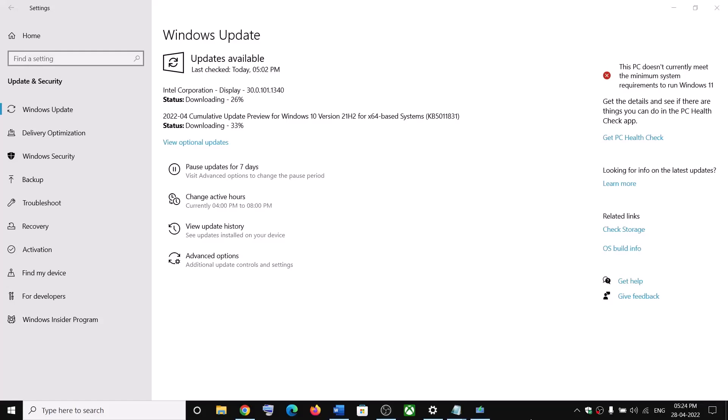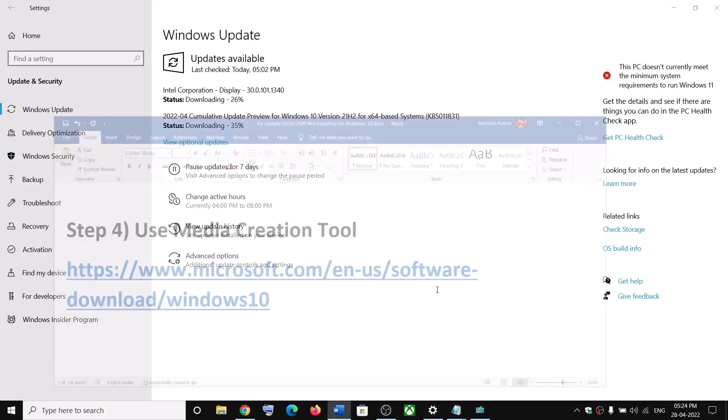Hello guys, welcome to my channel. Today in this video I am going to show you how to fix when you are unable to install this update that is KB5011831. So if you are unable to install this update on your Windows 10 computer, then please follow the steps shown in this video.